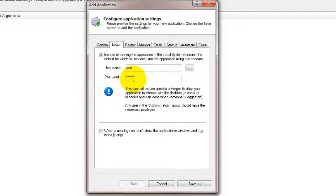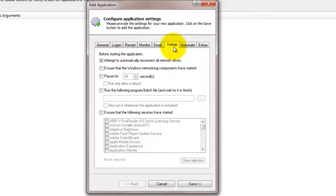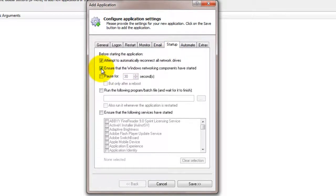Click over to the Startup tab and check the Ensure that the Windows networking components have started box. This informs AlwaysUp that LiveDrive needs the network to do its work.